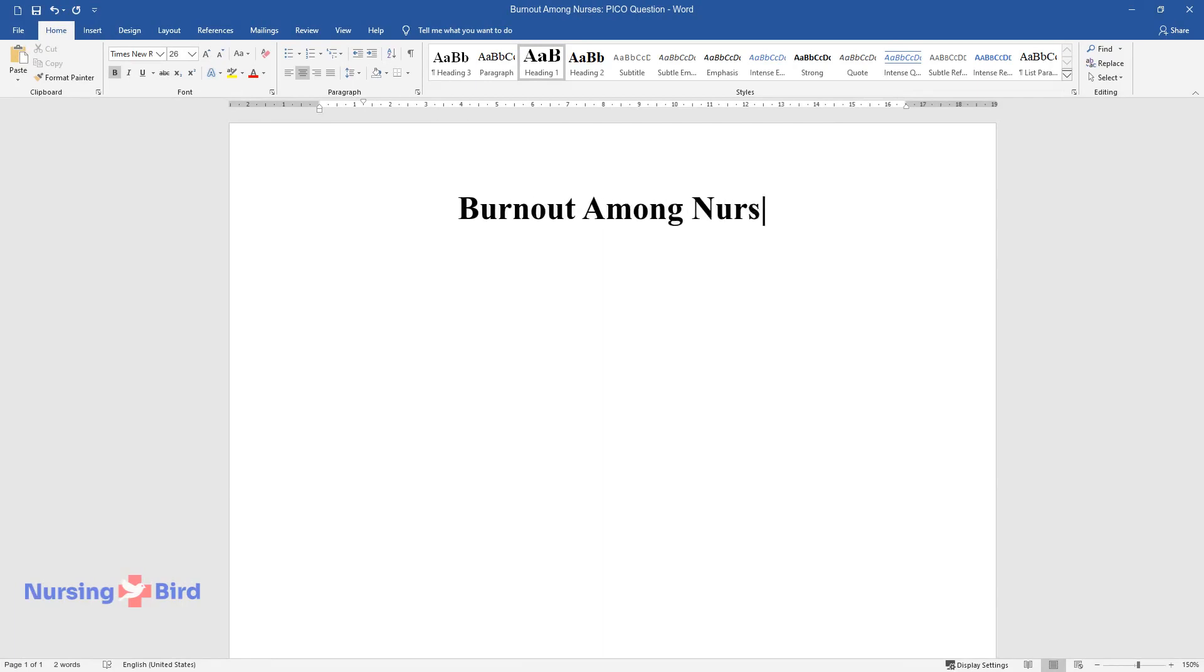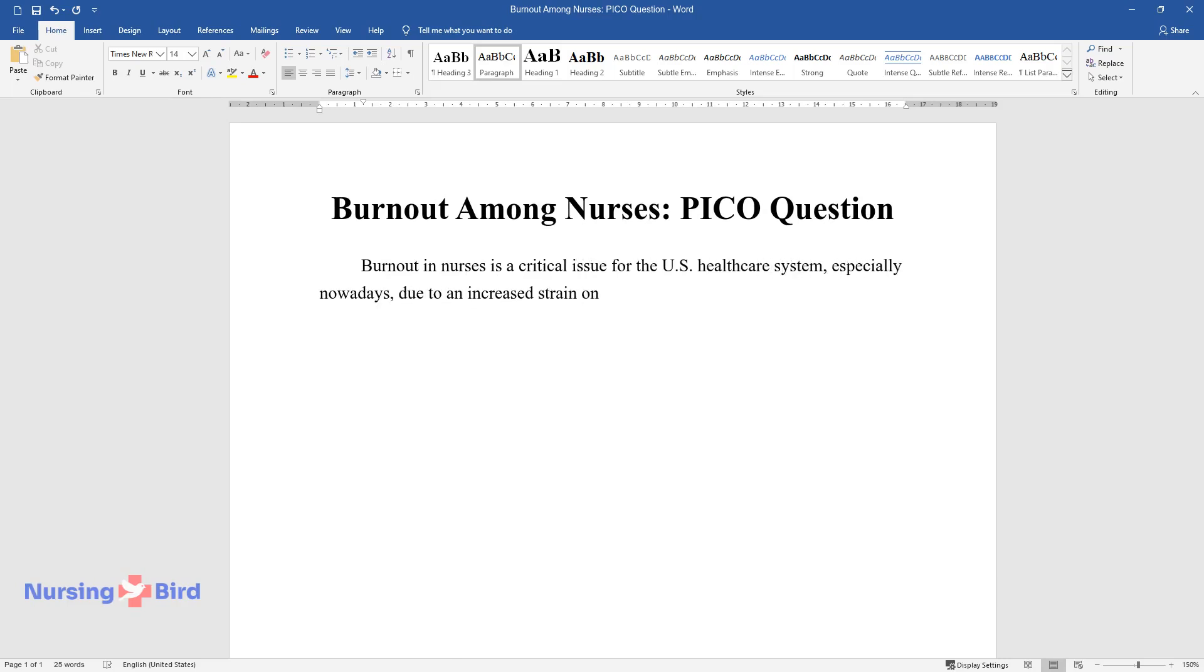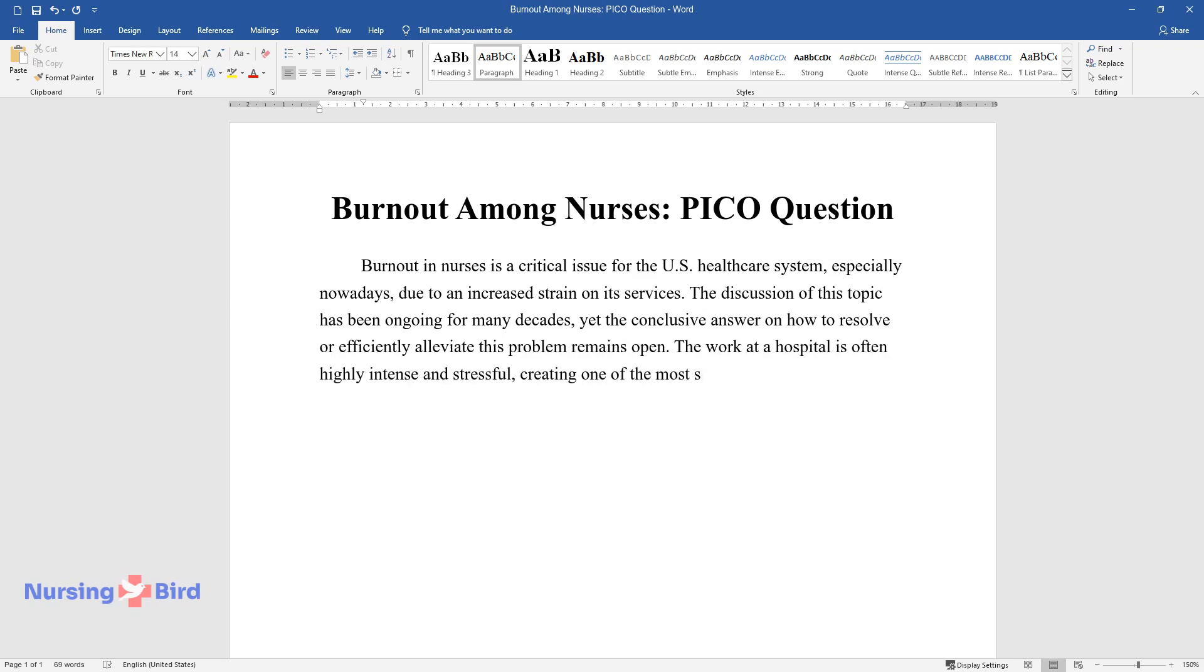Burnout among nurses is a critical issue for the U.S. healthcare system, especially nowadays due to increased strain on its services. The discussion of this topic has been ongoing for many decades, yet a conclusive answer on how to resolve or efficiently alleviate this problem remains open. Hospital work is often highly intense and stressful, creating one of the most susceptible populations of nurses that require immediate attention.